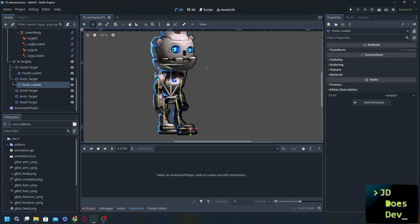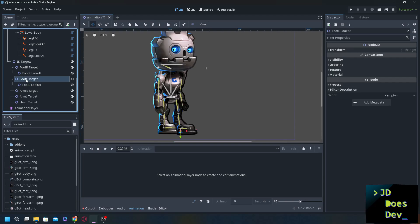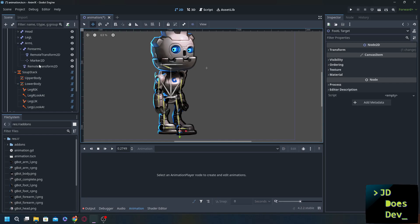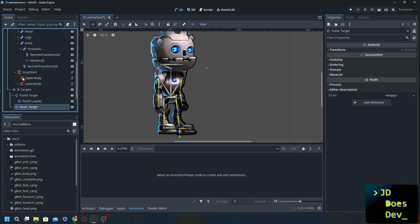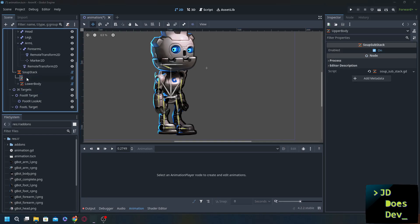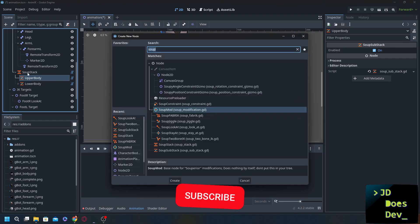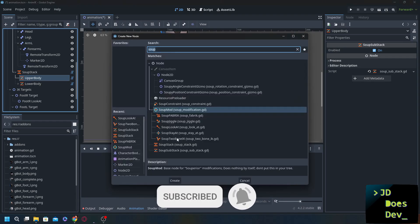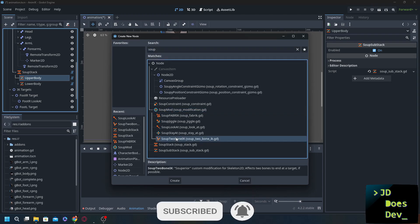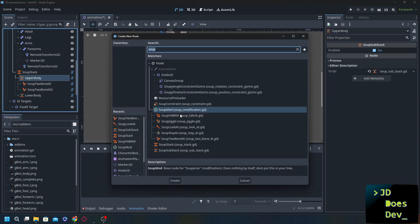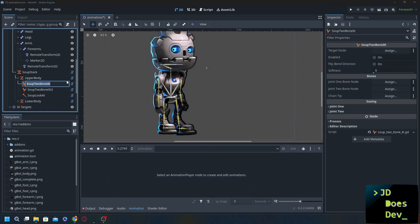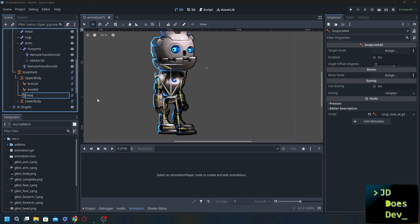Now we can do the same for the arms. And that's exactly what we're going to do. Start with the upper body. I'm going to add in now two two bone IKs and a look at. Let's do arm L IK arm R IK and head look at.